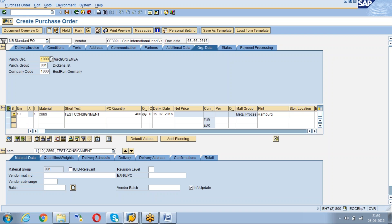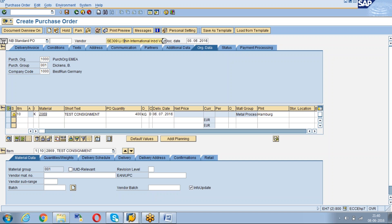If you want to change the vendor, you can change it, or you can have the same details. If you want to change any other details, we can change them, but the entire details will be copied from the reference purchase order. This is an easy method to create a PO for similar POs.